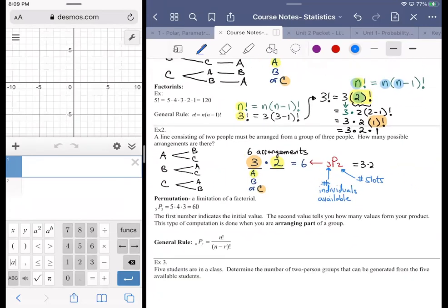For something like 3P2 it's not a big deal to compute by hand, but don't think 3P2 means 3 times 2 — there has to be more meaning to that notation. For something like 99P50, you'd have to write out 50 slots starting at 99 and decreasing by consecutive values — 98, 97, 96 — until all spots are used, then multiply. That sounds terrible.